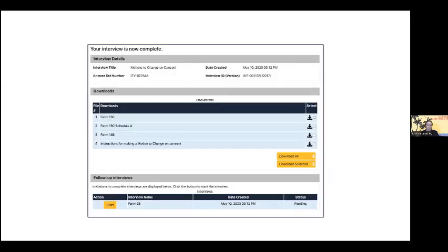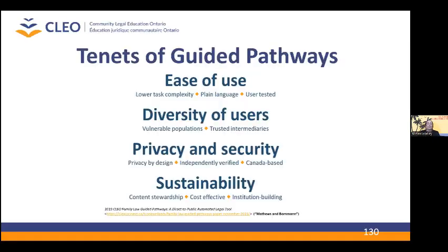Our user is brought to their dashboard where they can download their completed forms, their instructions about next steps, and access any follow-up pathways. This pathway can also produce a different motion to change form in cases where the user is only asking to change child support. More generally, here at CLEO, we believe that this kind of direct-to-public automated legal tool shows tremendous promise for delivering legal information and assistance to the people who need it most.